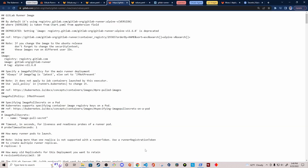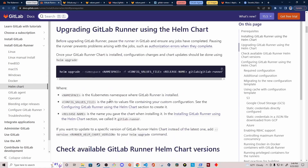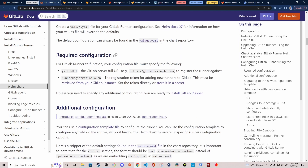Going back to the documentation and scrolling to the configuration section, it shows the required configuration for the GitLab Runner — specifically the required values in the values.yaml file. The first thing you must specify is the GitLab URL, which in my case is gitlab.com since I'm not running an on-premise instance. The second required item is the runner registration token, which is used to add new runners to either your GitLab project or group.